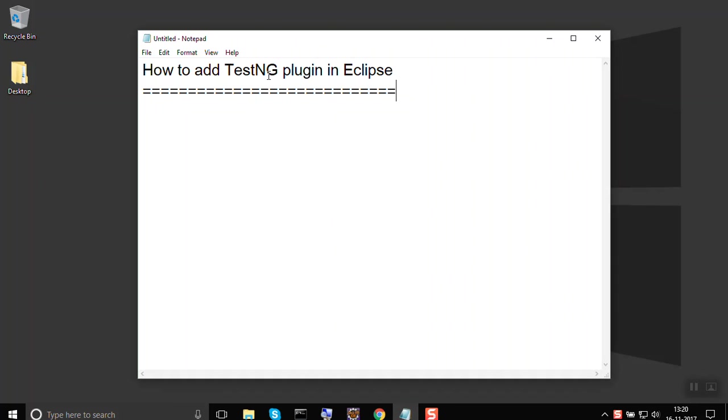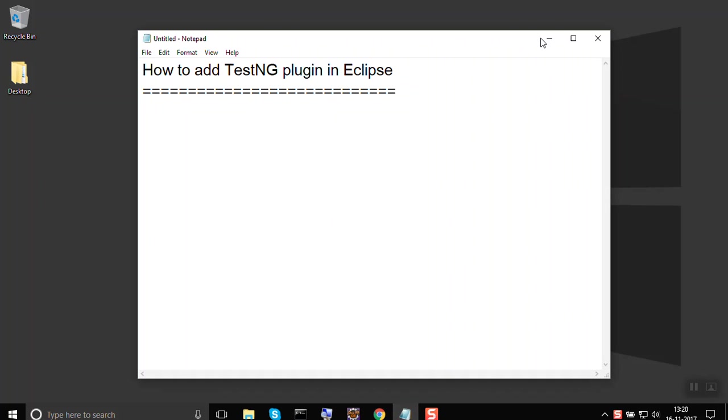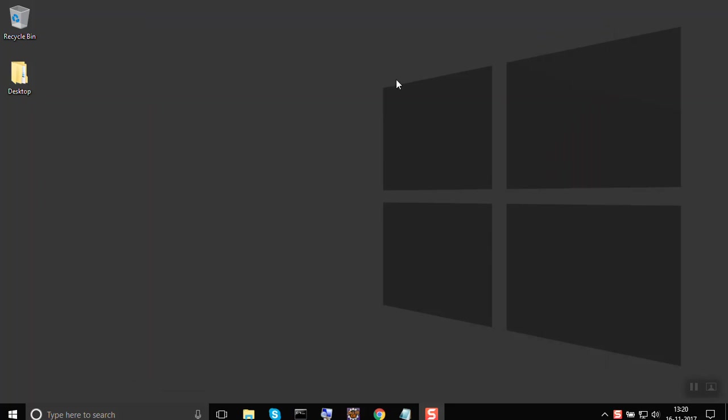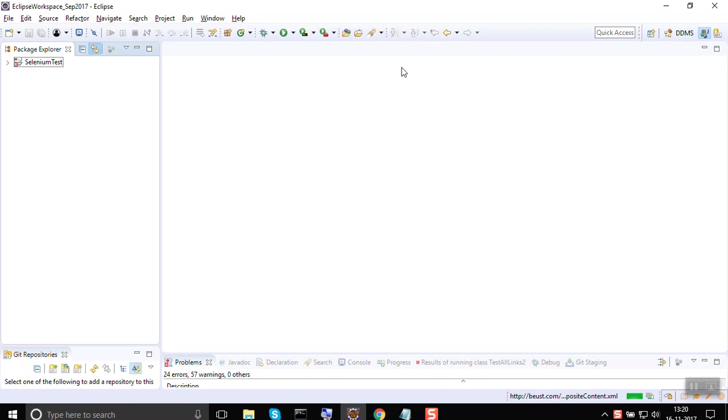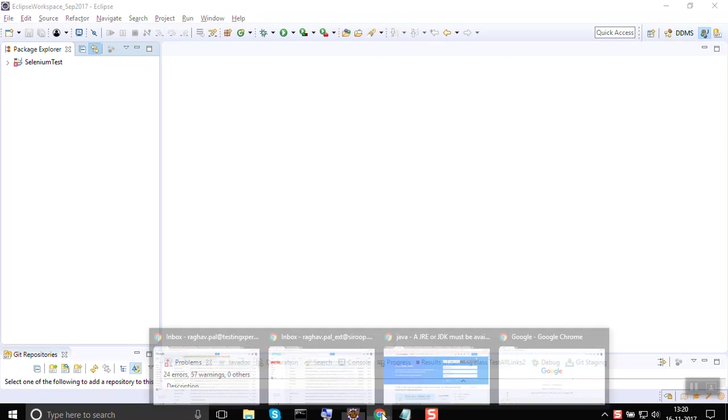Hello and welcome to this session on how to add TestNG plugin in Eclipse. Let us look at a very easy and faster way of adding the TestNG plugin. This is my Eclipse and I am going to my browser.